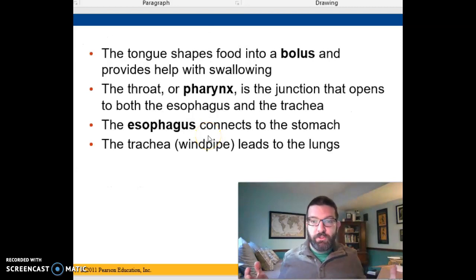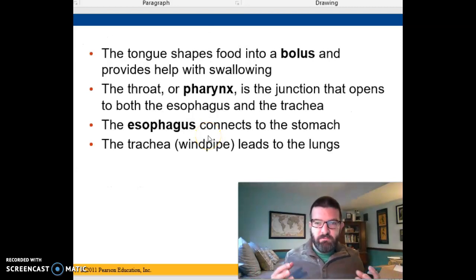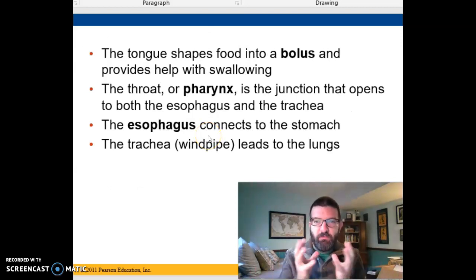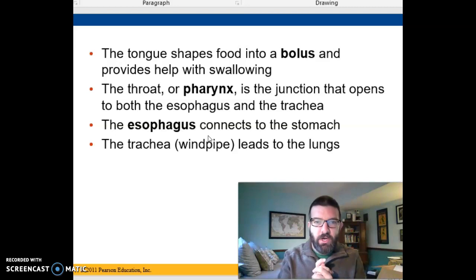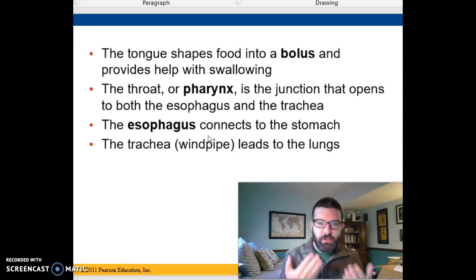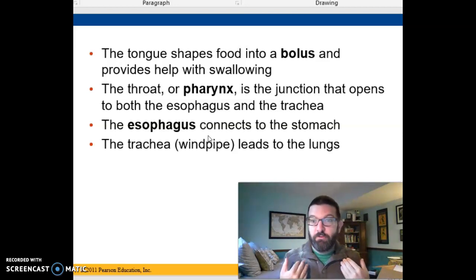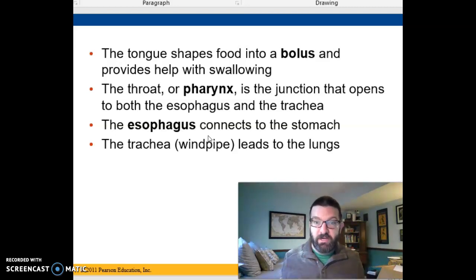In the mouth, we also moisten the food and mush it up, then form it into a bolus with your tongue and the top of your mouth, and then we push that back into the throat or pharynx.